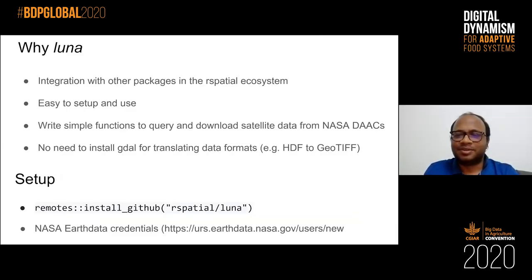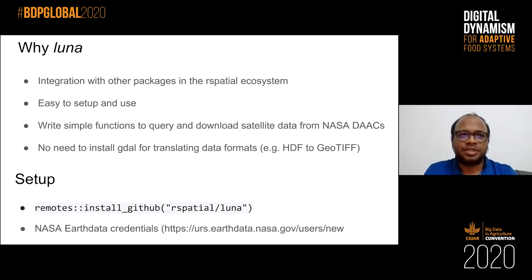Thank you, Robert, for the wonderful description of the Terra package and how the ecosystem is developing around it, and also for mentioning Luna. I should briefly talk about why we started working on Luna. Luna basically gives you access to satellite data.